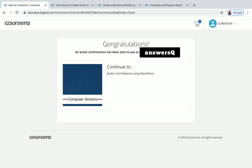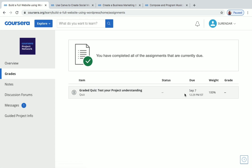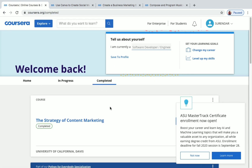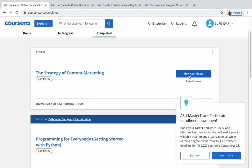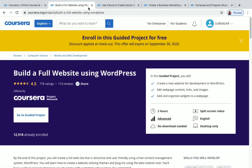The promotion is applied and we're getting it for zero price. Just click 'Go to Course.' You'll see a congratulations message and an email confirmation sent to your mail address. Click 'Continue to the Project' — that's it, you're now enrolled in the project for free. After completing the project, you need to take a quiz, and after completing the quiz you'll receive a certificate. You can go to your home page, and under the 'Completed' section, click 'View Certificate' to download it.